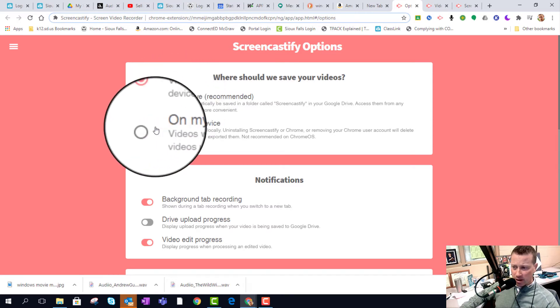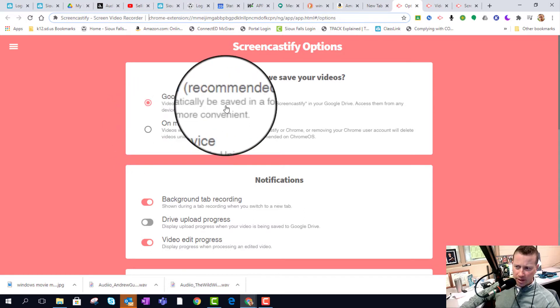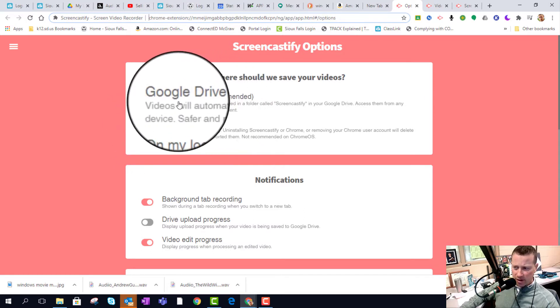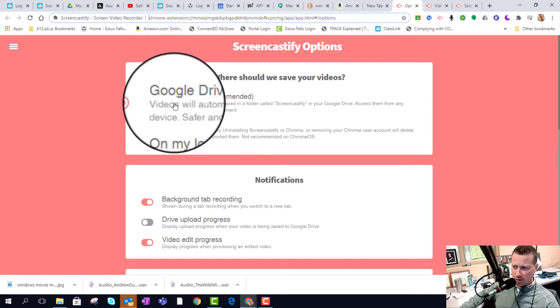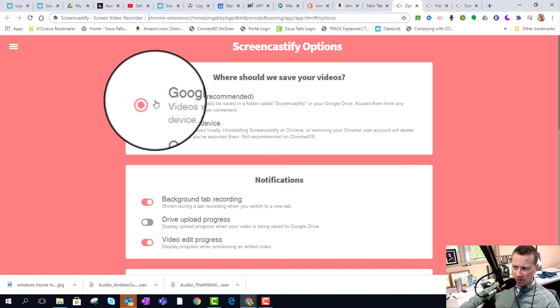I know in the previous two videos that I had made I always push for doing things locally and not in the cloud. In Screencastify's option, though, I'm going to make sure that you do save this to Google Drive.